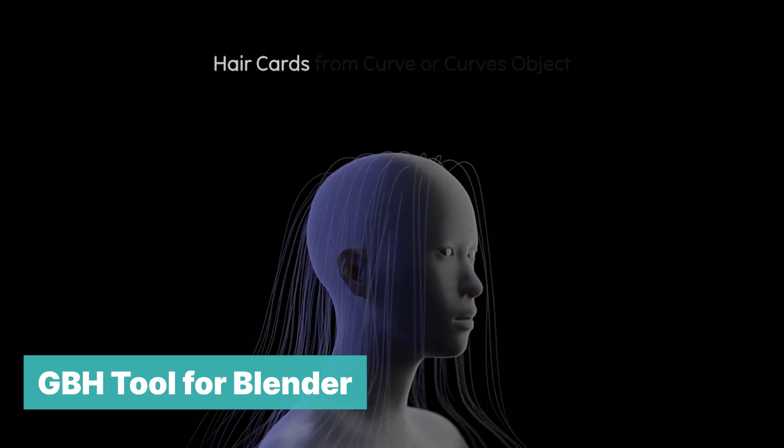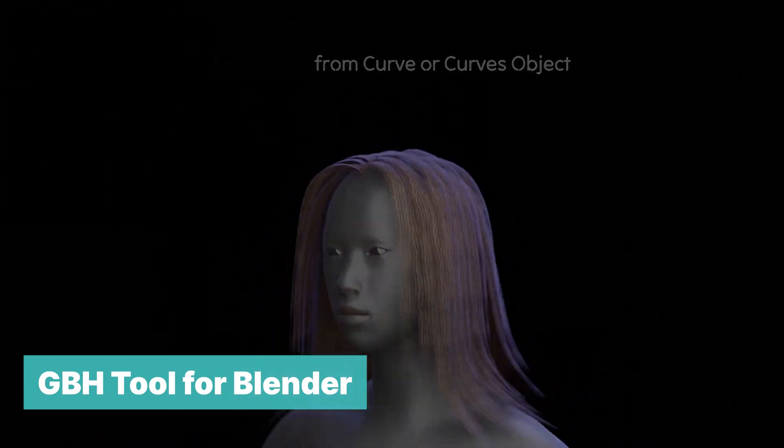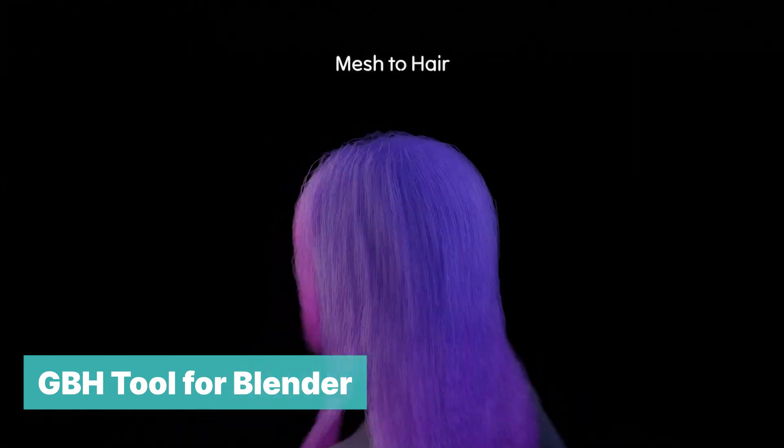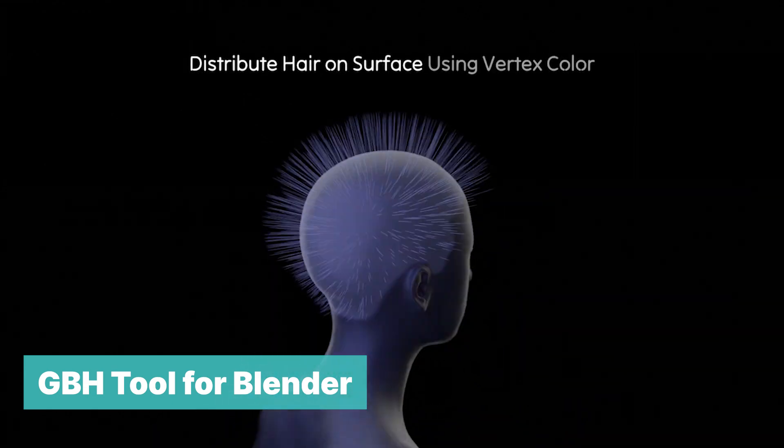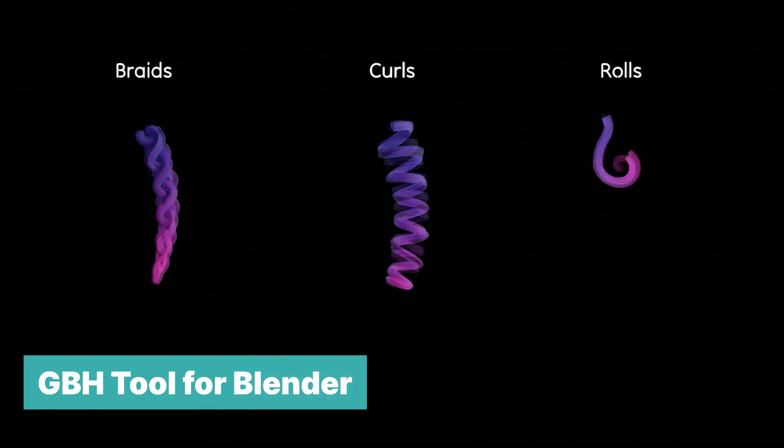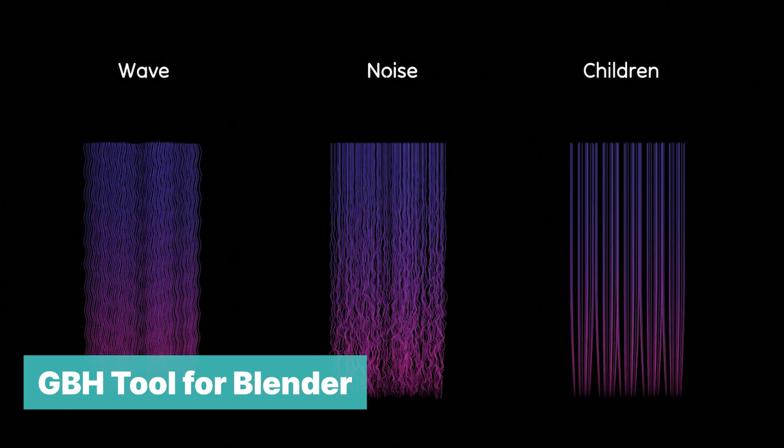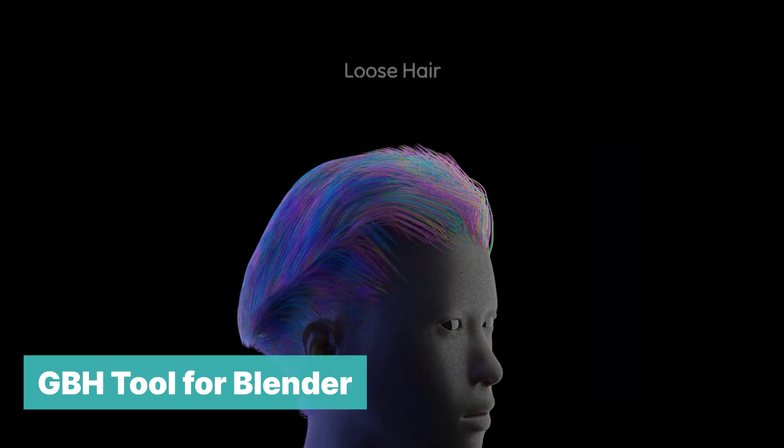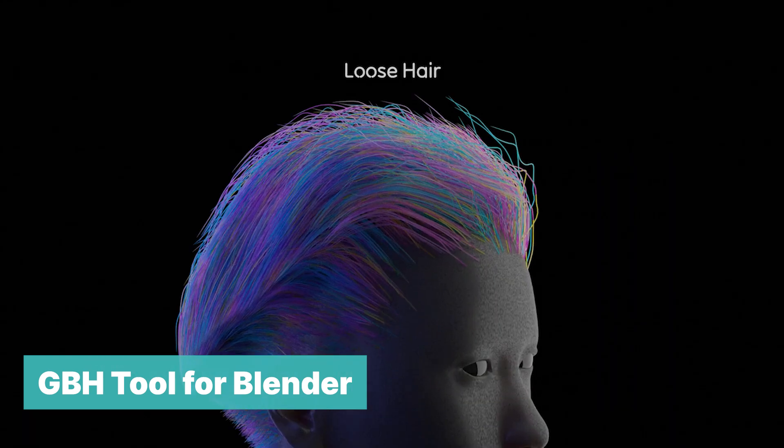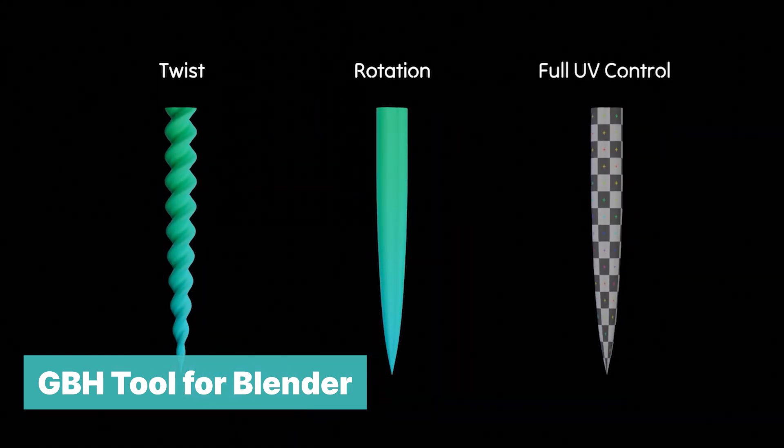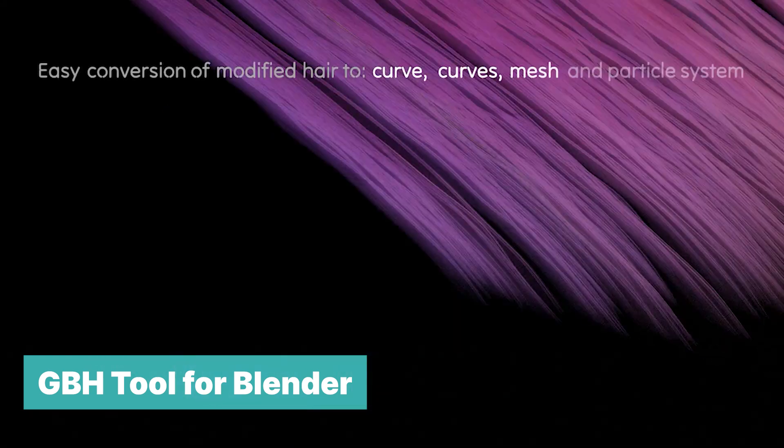GBH Tool. GBH Tool for Blender. When you are creating hair for your characters, try out GBH Tool. It's built on the new hair system, can convert the hair to curves and meshes, and you can generate different styles quickly. It gives you more options.